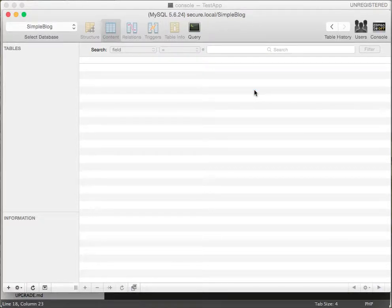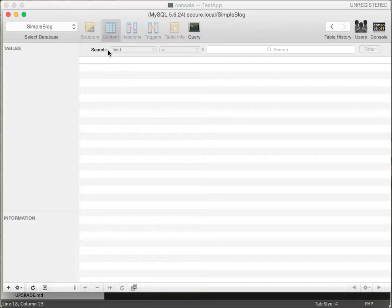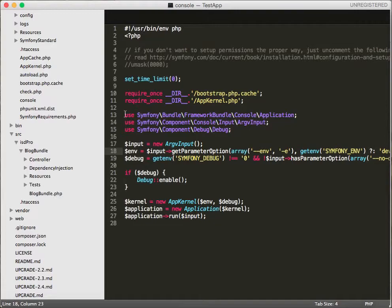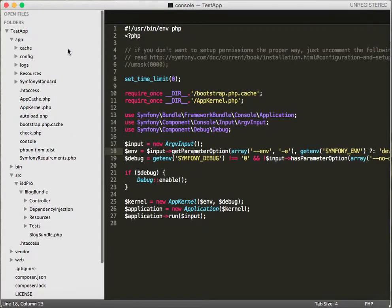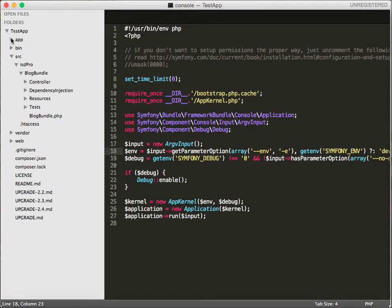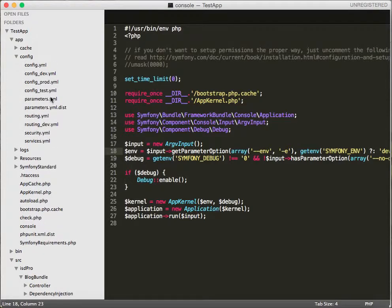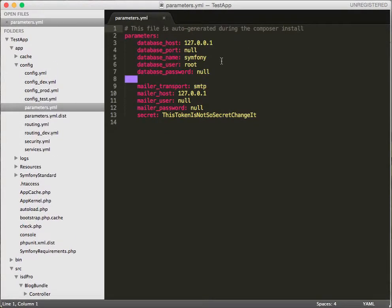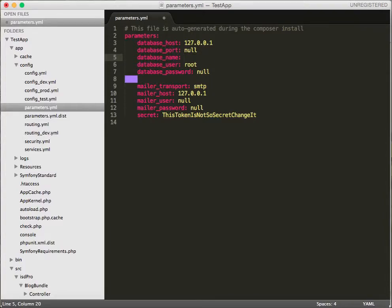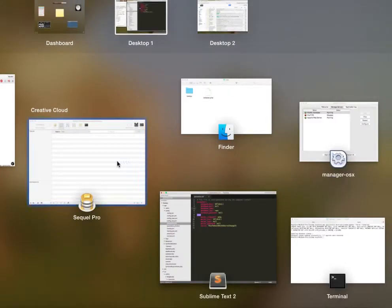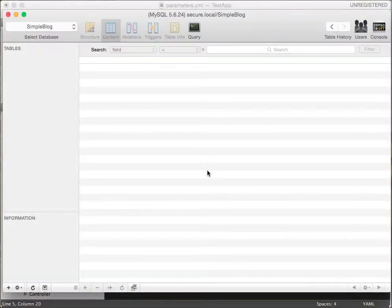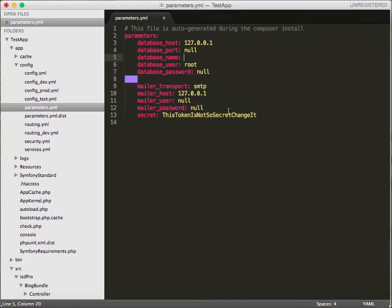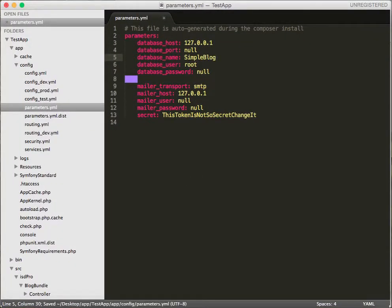Now I have my database created. Let's configure it in Symfony. Let's go to your application, expand app, then go to config parameters.yml. Everything looks okay here, just change our database name which is simple blog. That's it, close it.